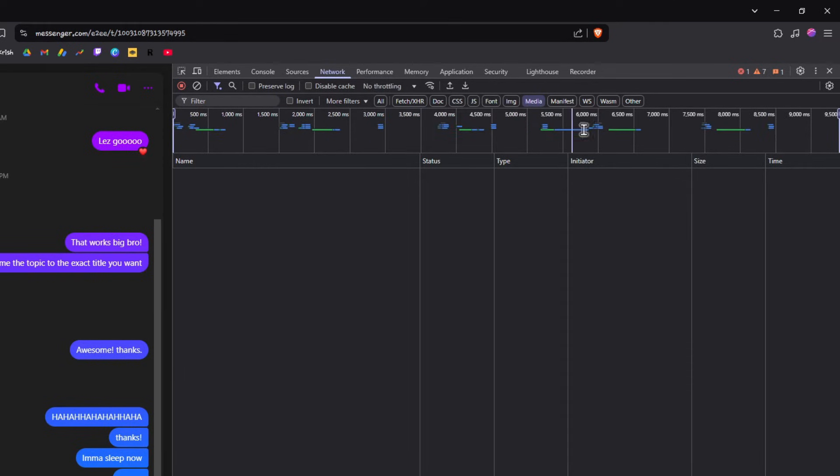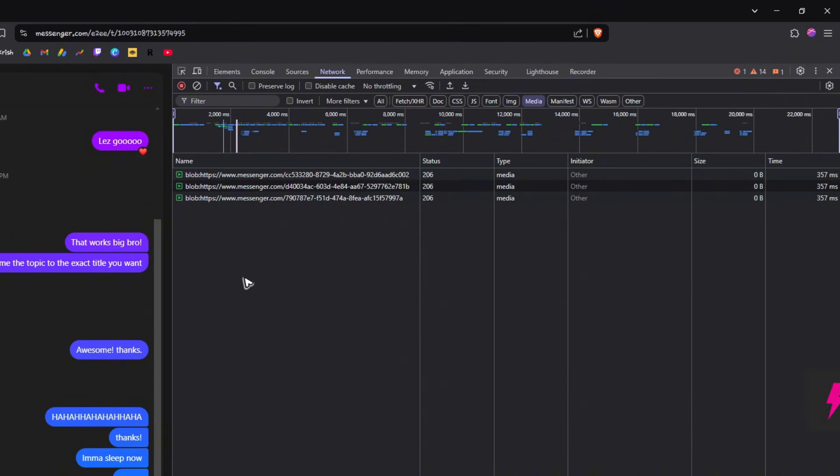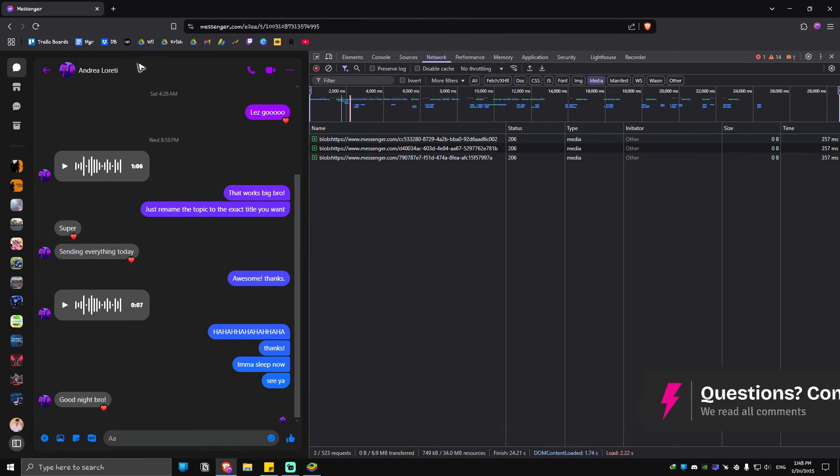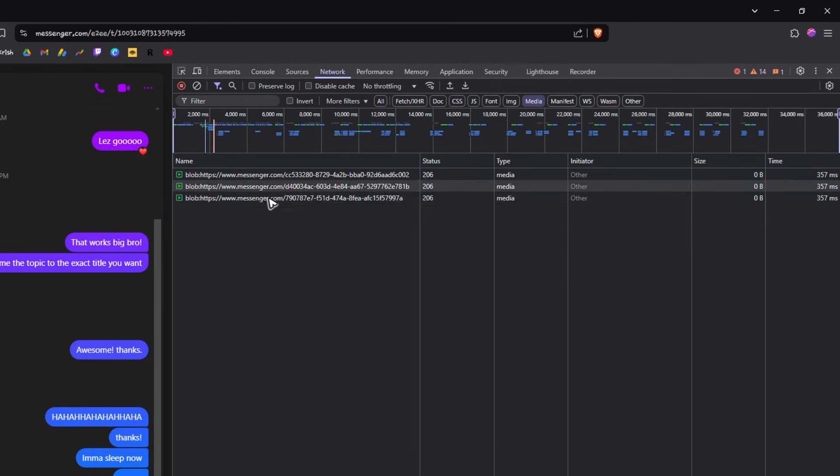If you have waited for so long and these voice recorders right here don't show up in this particular section, just go ahead and restart the Messenger right here by just clicking on the restart button right here at the top left, and these voice messages will show.